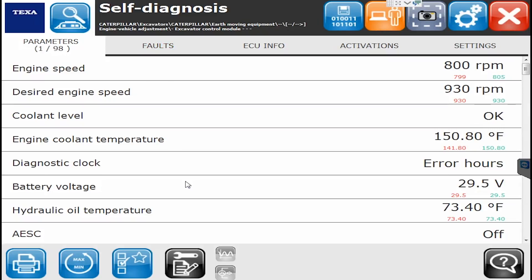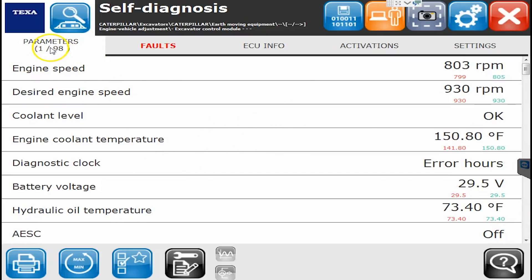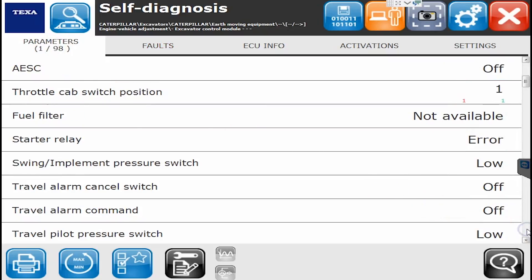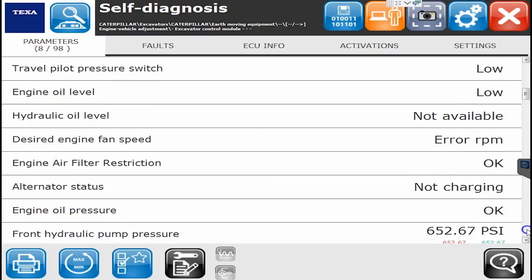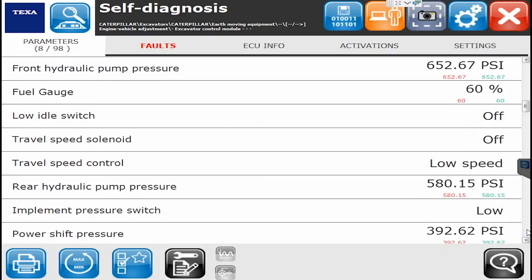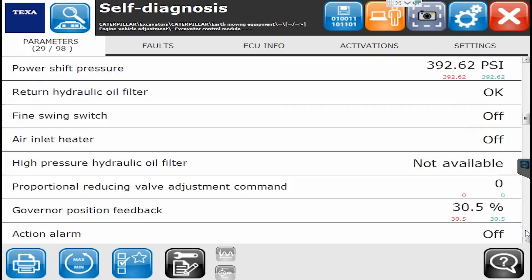There are a couple different computers on these Caterpillar equipment. The very first one shows we have 98 different parameters being displayed. This is going to show us all kinds of information — not only percentages, PSIs, and pounds, but it'll also show us the position of switches.